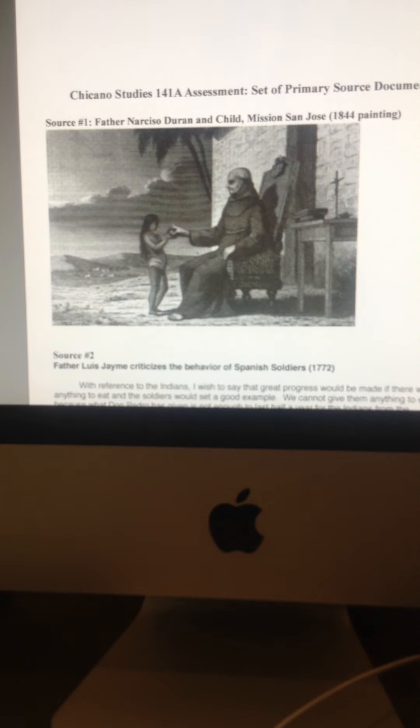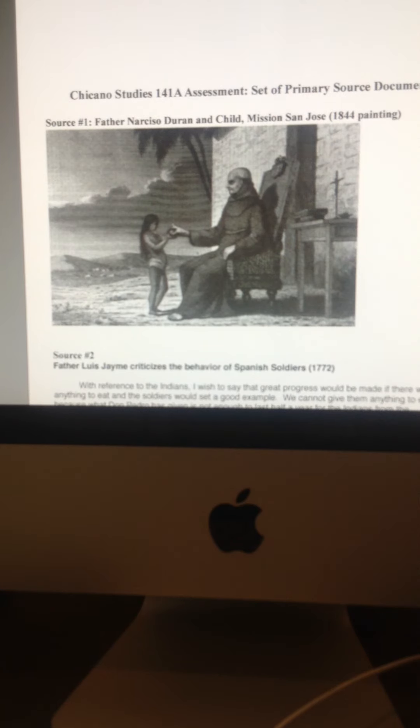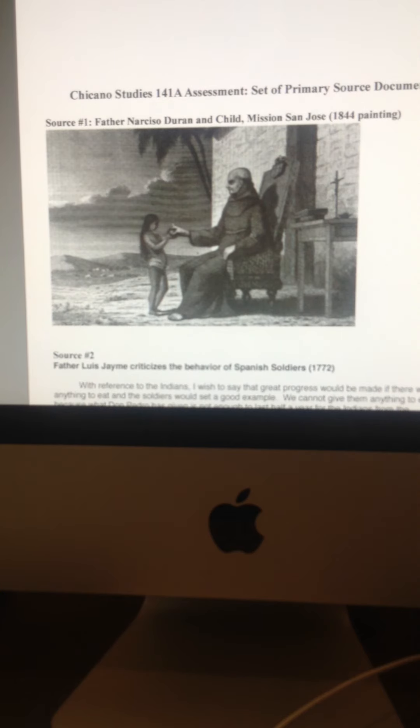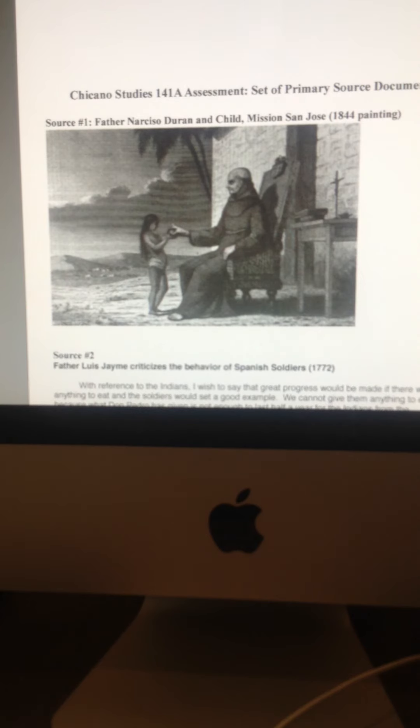But the first source is a painting. It's a painting taken from 1844, and it's a painting of one of the mission for Father Narciso Duran. And Father Duran looks like he's tending to an Indian girl. And what I want you to do for this source is look at it, analyze it. What is happening here?